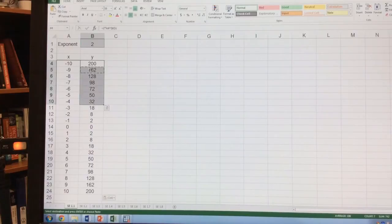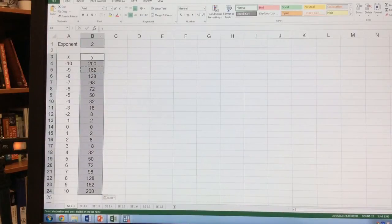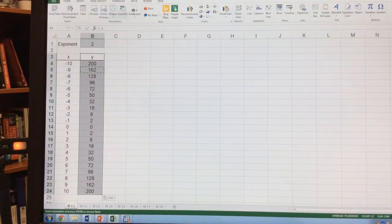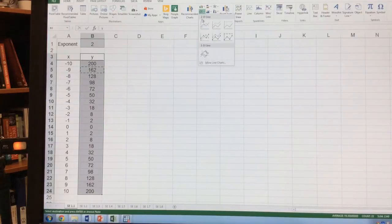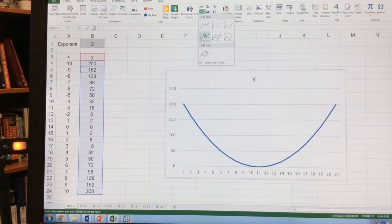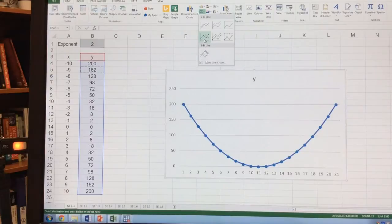Now I'm going to highlight, starting with y, all of those values. I'm going to go to Insert and insert a line chart. There are different kinds; I'm going to focus on these left kinds, and I want one with dots so I can point out the different points.